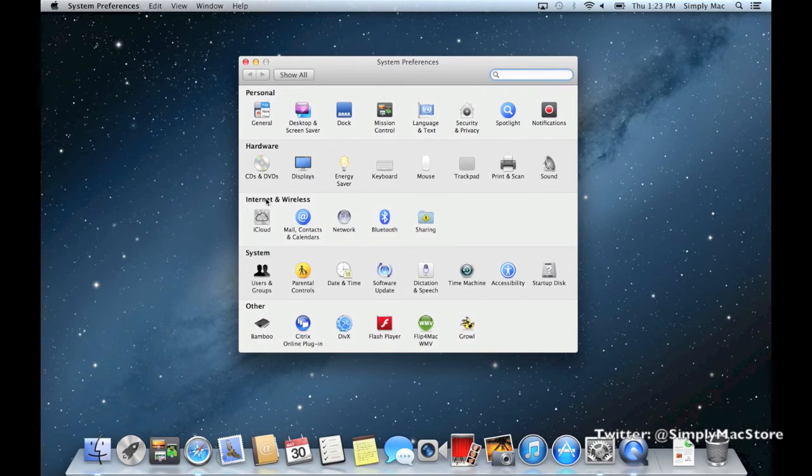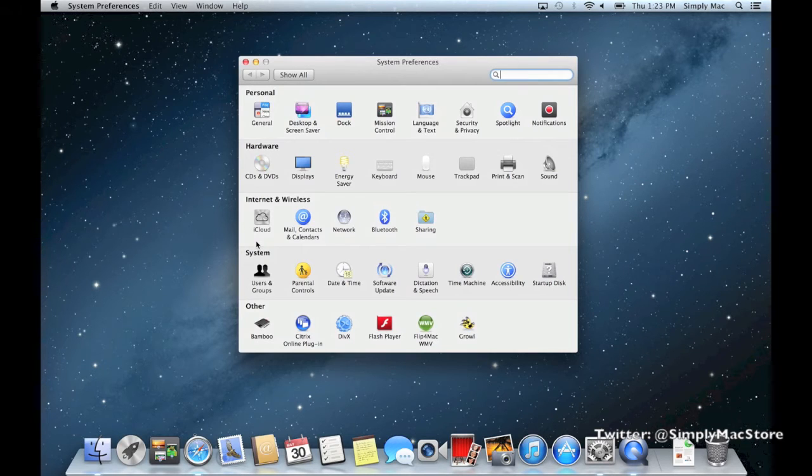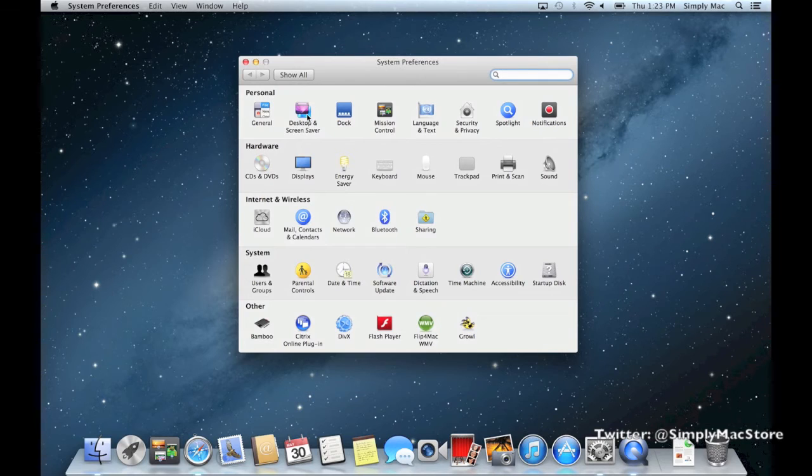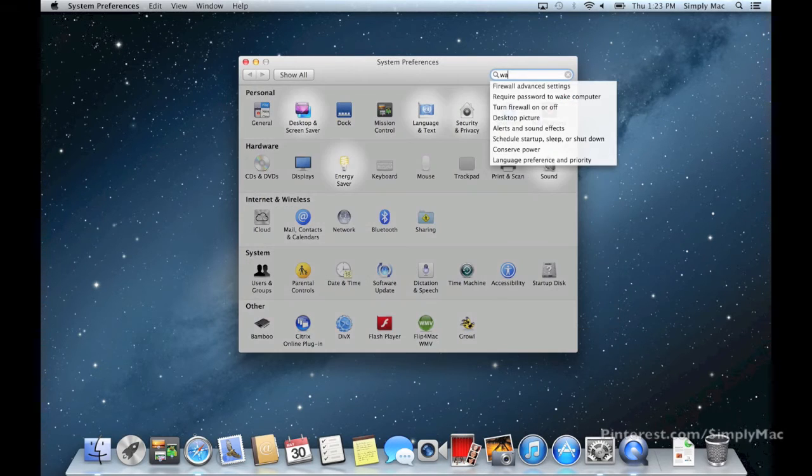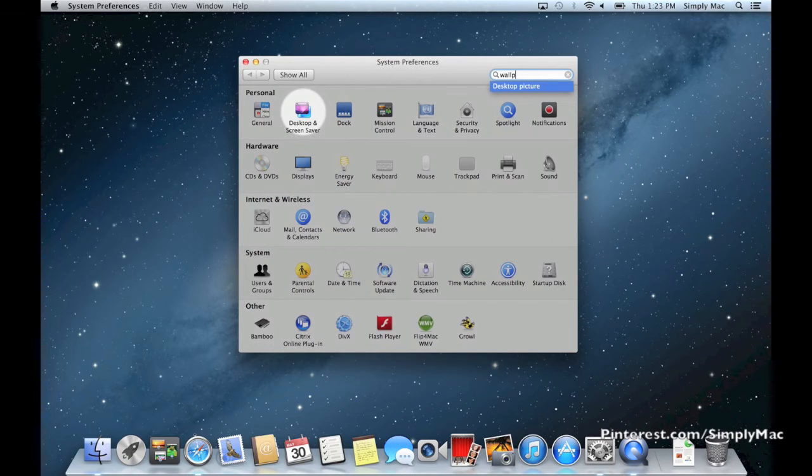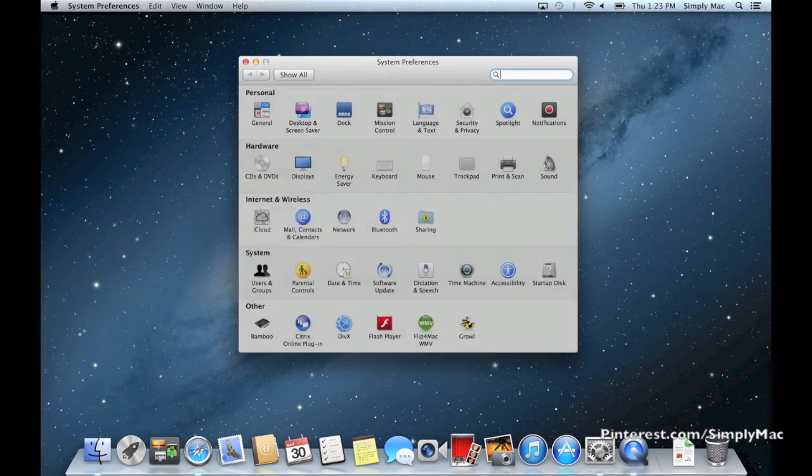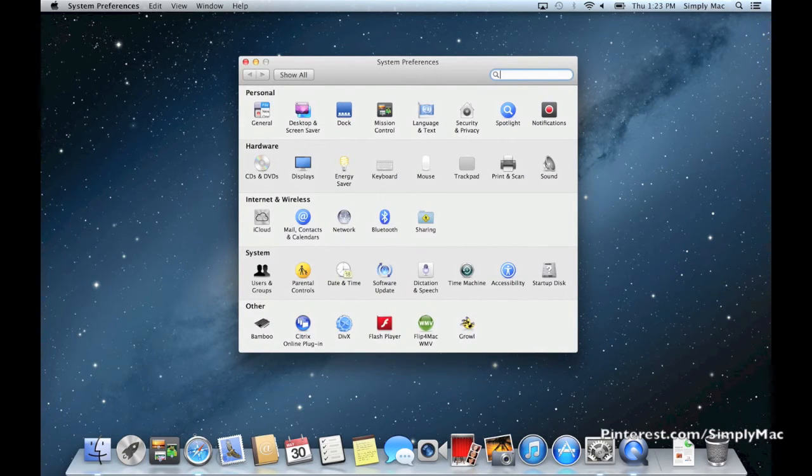Things are broken down in categories: personal, hardware, internet and wireless, system, and other. So if you want to change your desktop, you can go under personal and there's desktop and screen saver. Or you can just type in what you're looking for - maybe you want to change your wallpaper - and it will narrow down things until it finds what you need and highlights it. That's another great thing about a Mac over a PC.